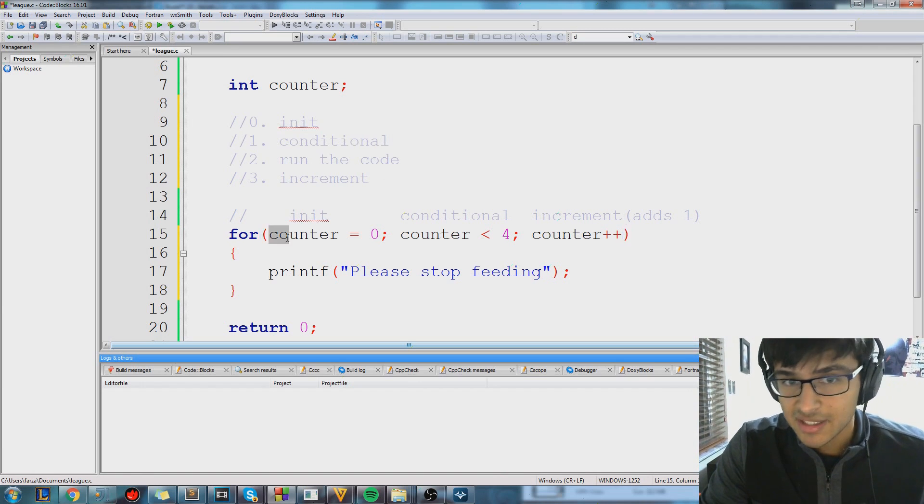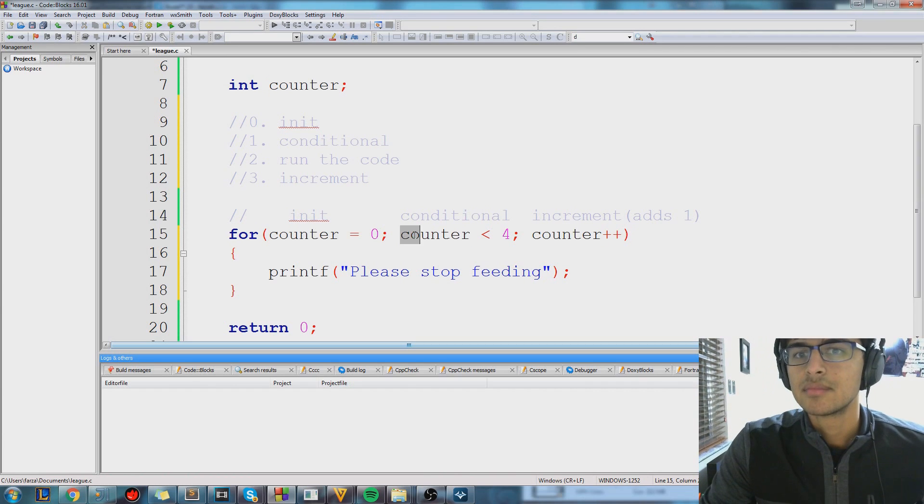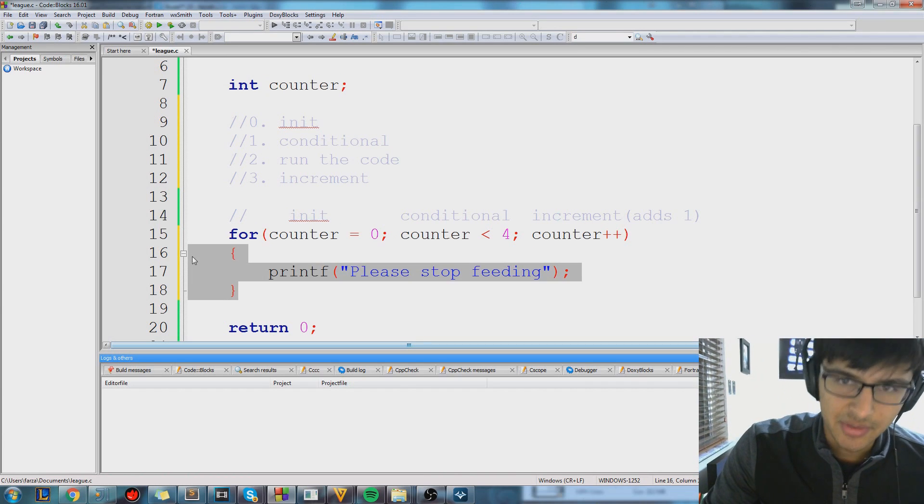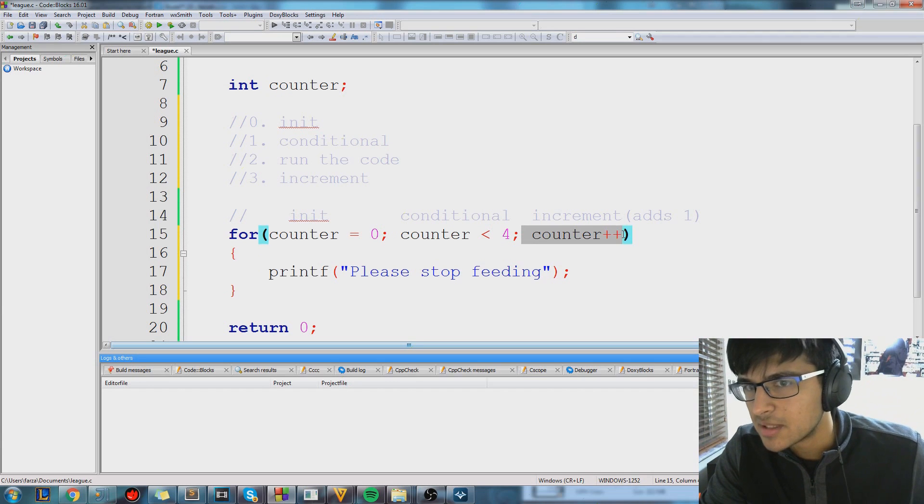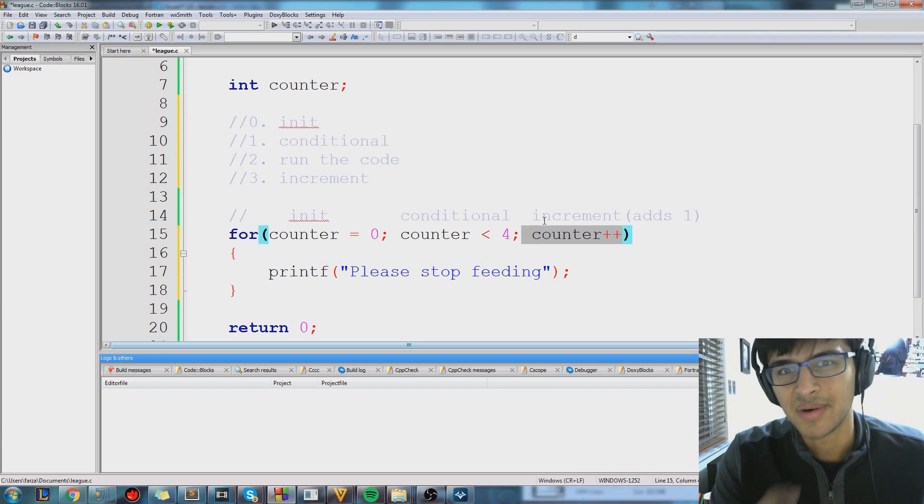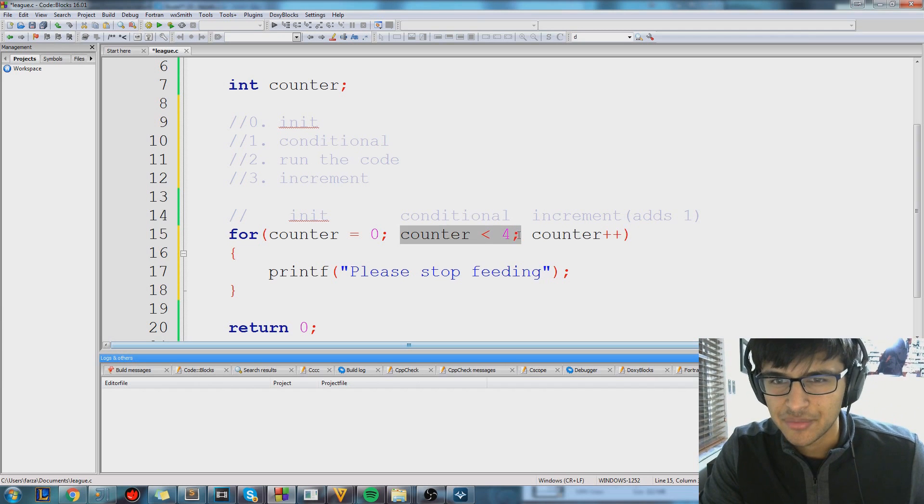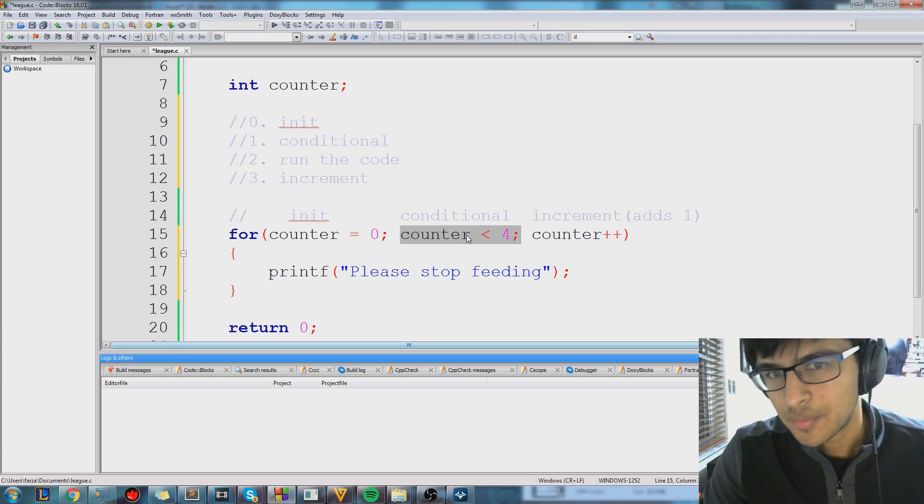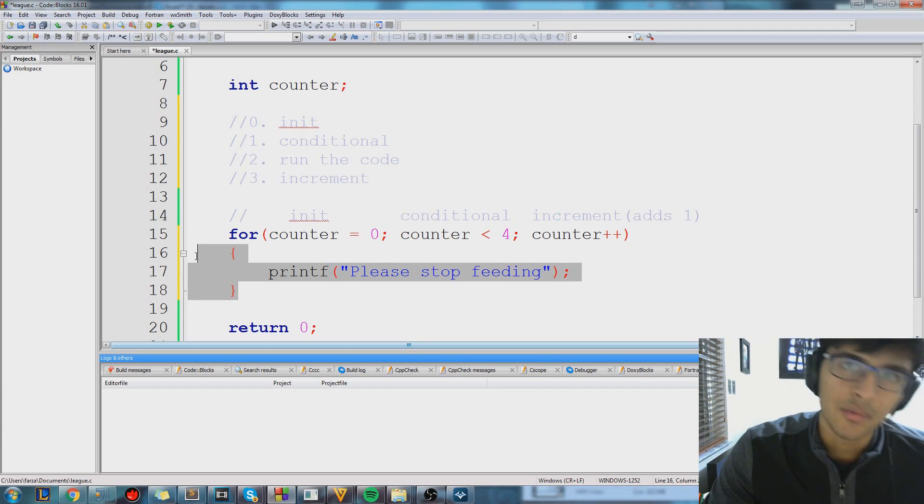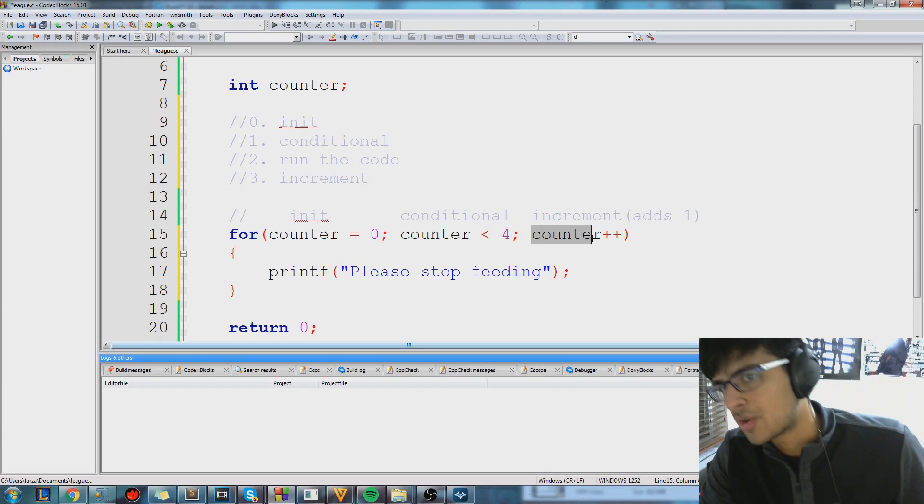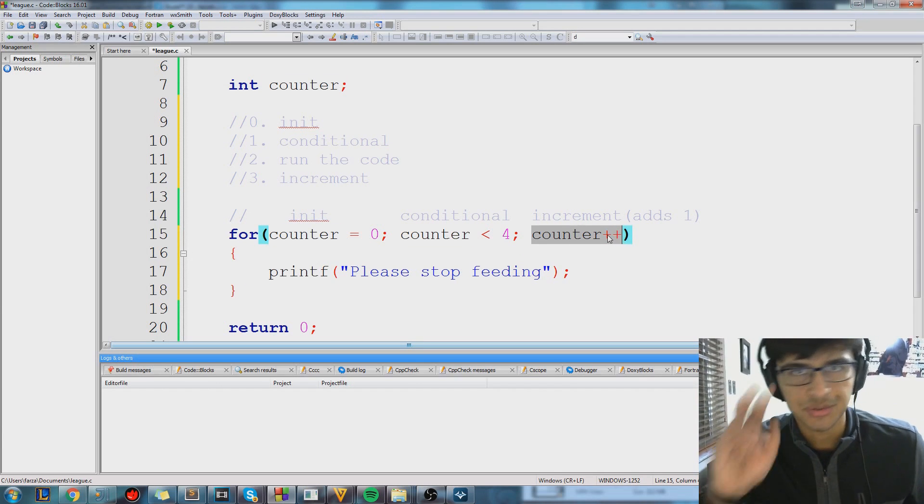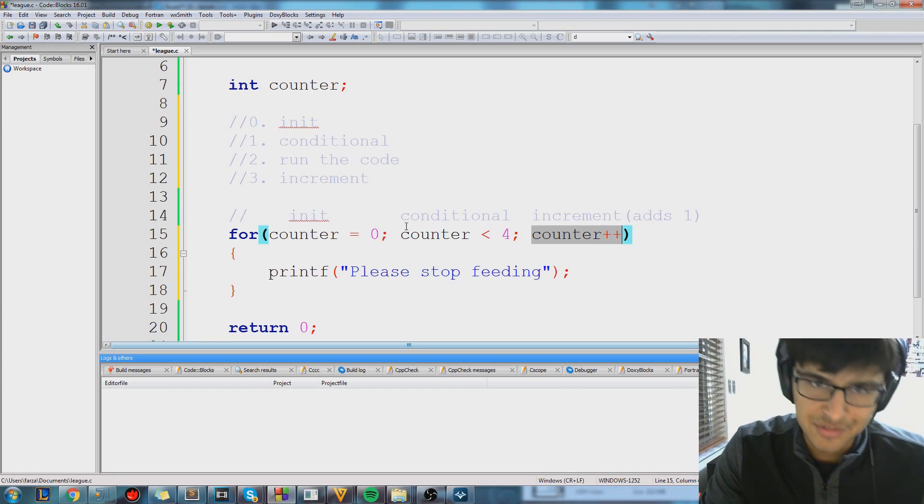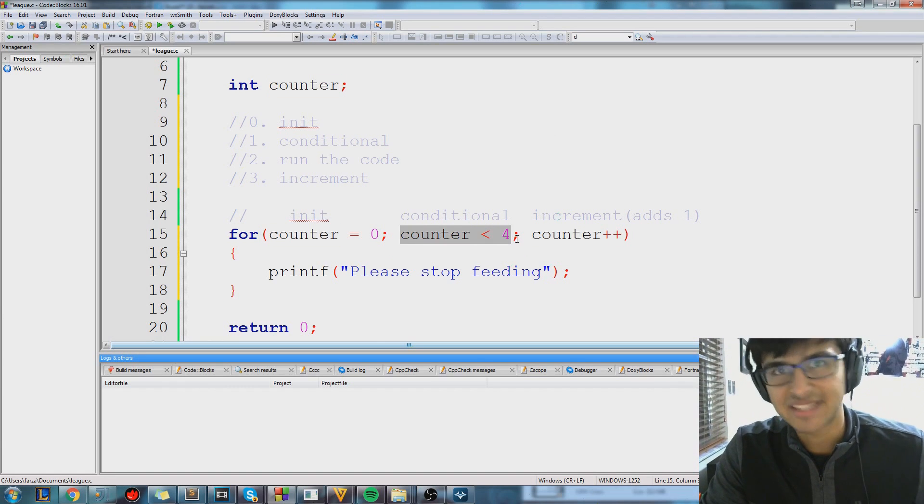So we start like this, counter is equal to zero, counter is smaller than four, so I run this code. Now counter plus plus, now counter is equal to one. So now we jump back to this line of code. Is one, is four bigger than one? Yes it is. If so, run this code and then jump back here. So now, counter is equal to two. Now we jump back over here, right? It keeps on happening. It's a loop.